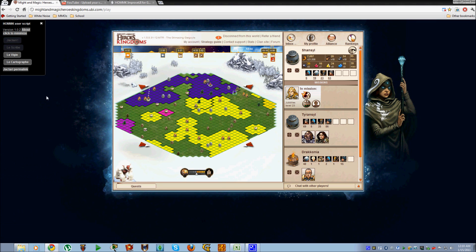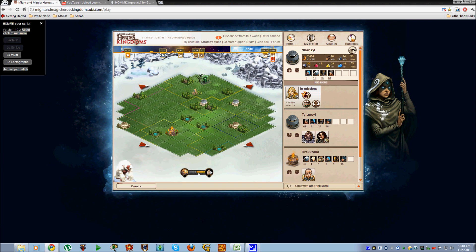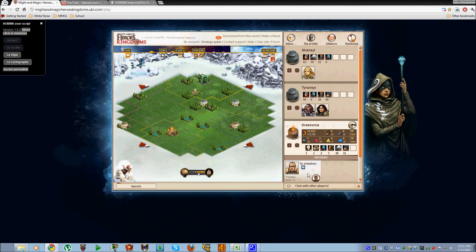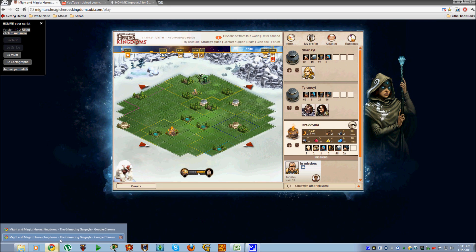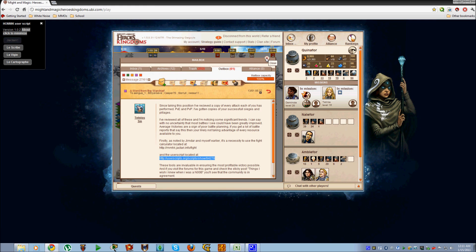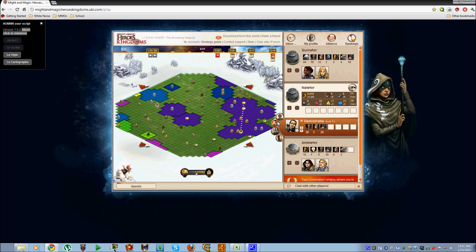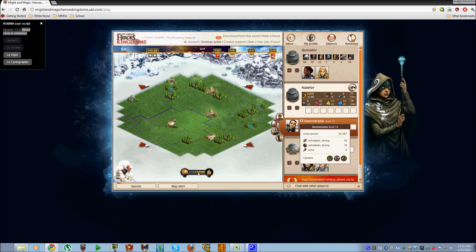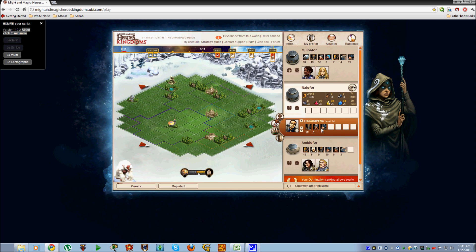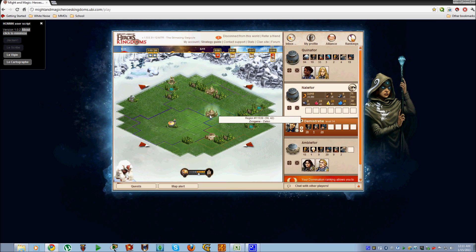Now, that's all fine and dandy, but the real benefit to using this tool is for combat. I'm not going to actually fight, so we'll use this guy. Here I have a hero and here I have my units. If you've seen the previous tutorial, you've seen us manually punching all this information into Jektari.